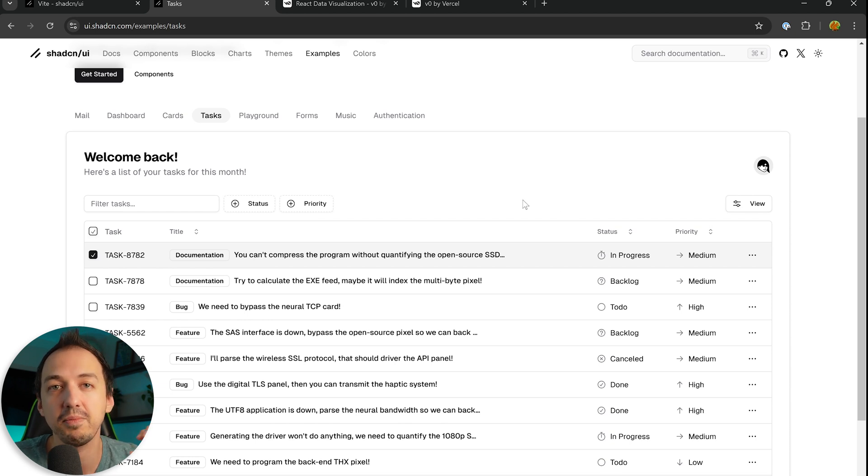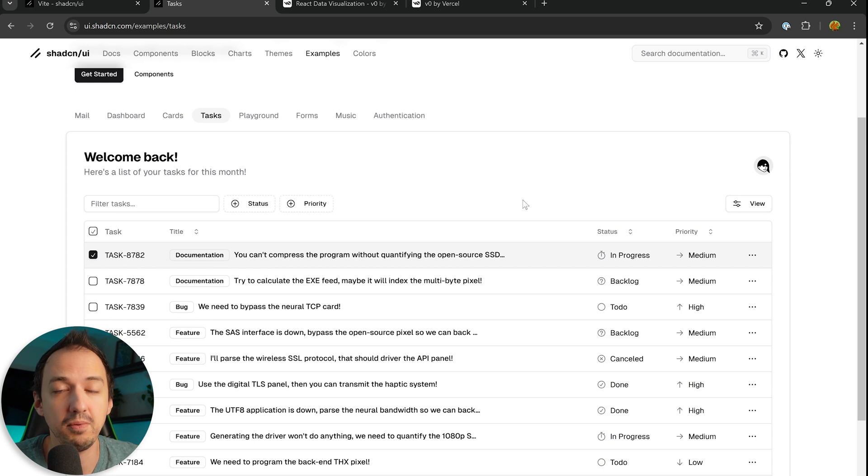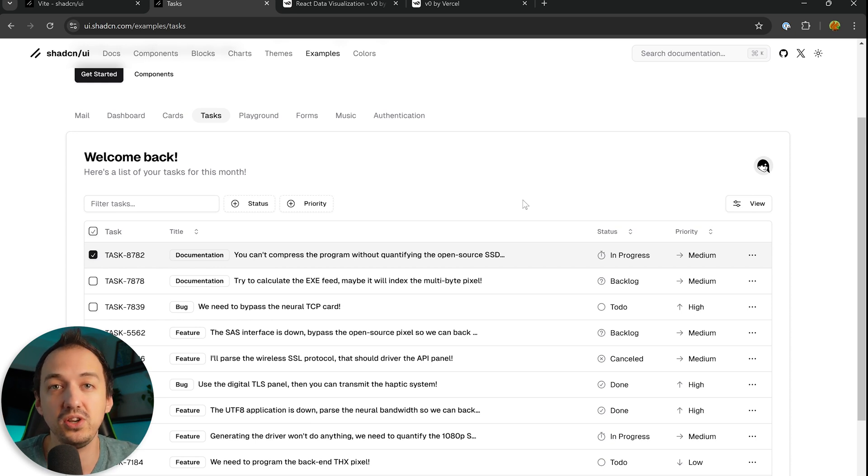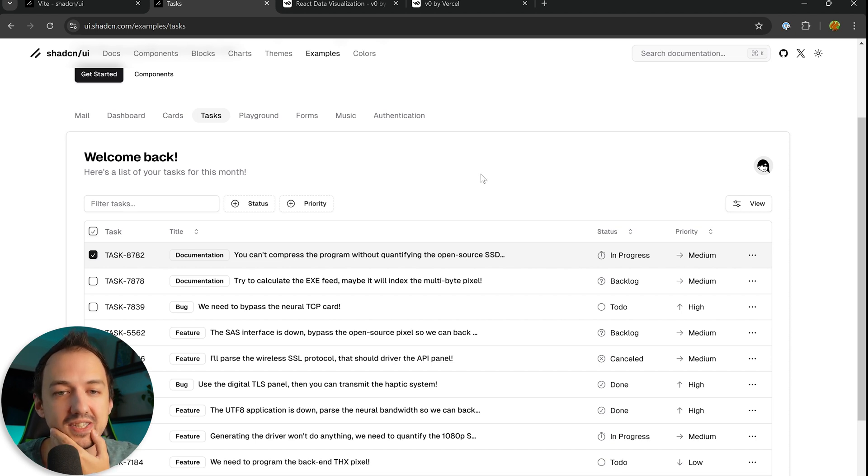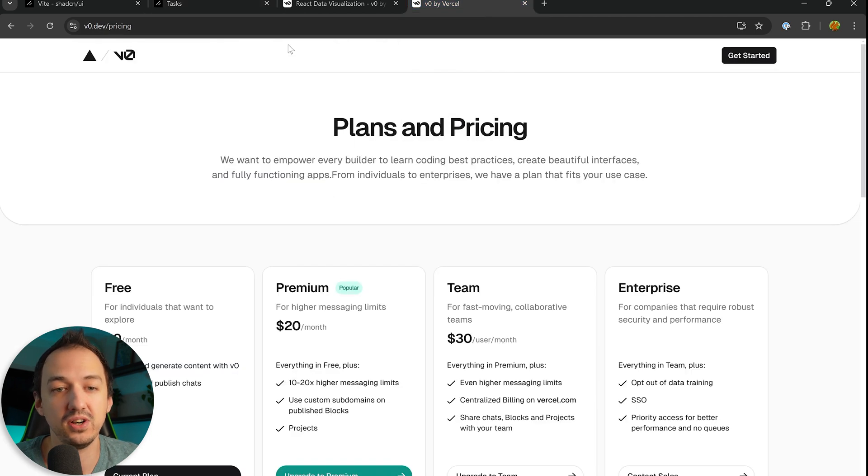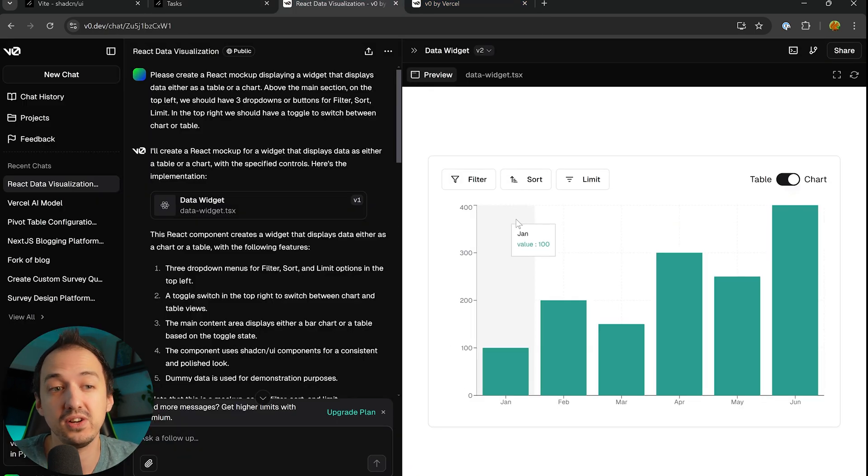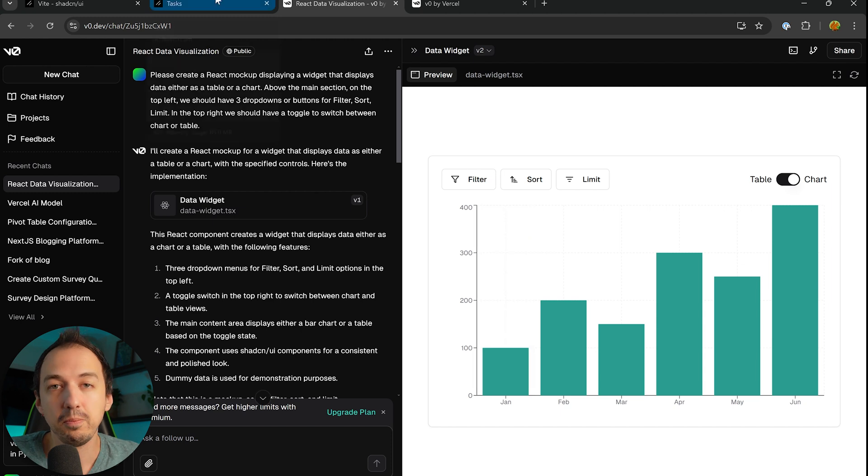The cool thing about shadcn is that it's not just a library that you import and then you're stuck with these components. It actually pulls these components into your development environment so then you can customize and modify them from there. I really like it as a design system and that's what v0 is using under the hood and that's why the v0 components that it creates look so good.